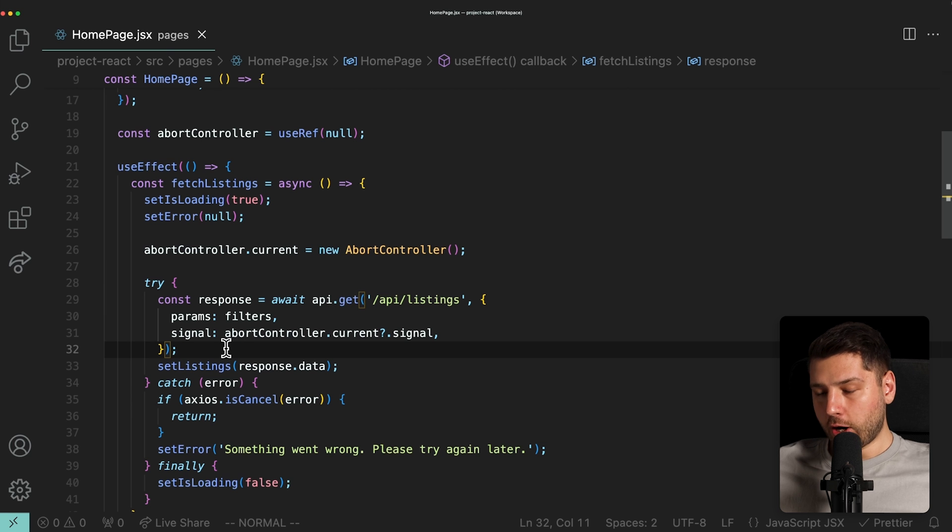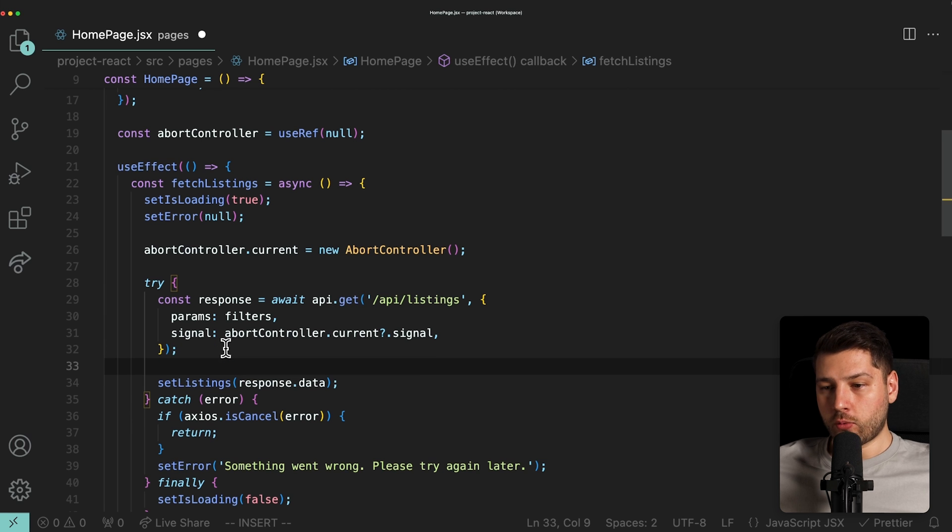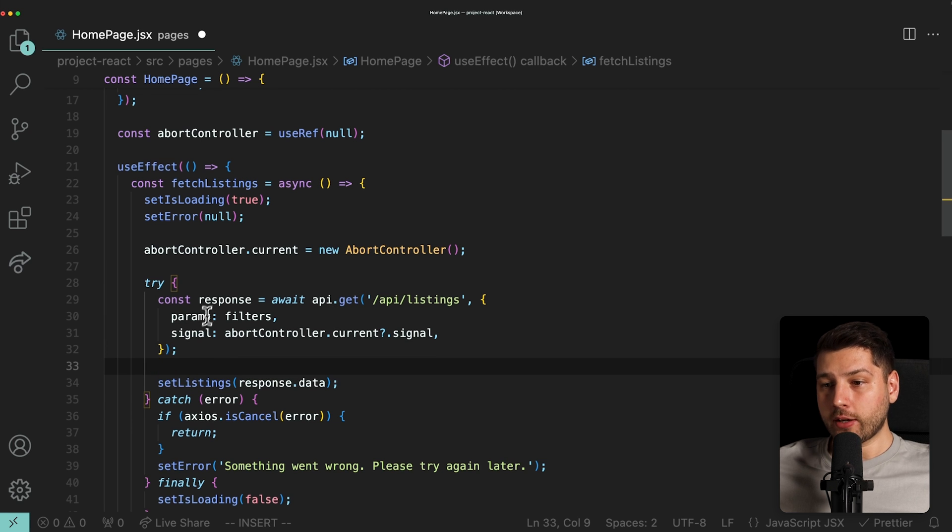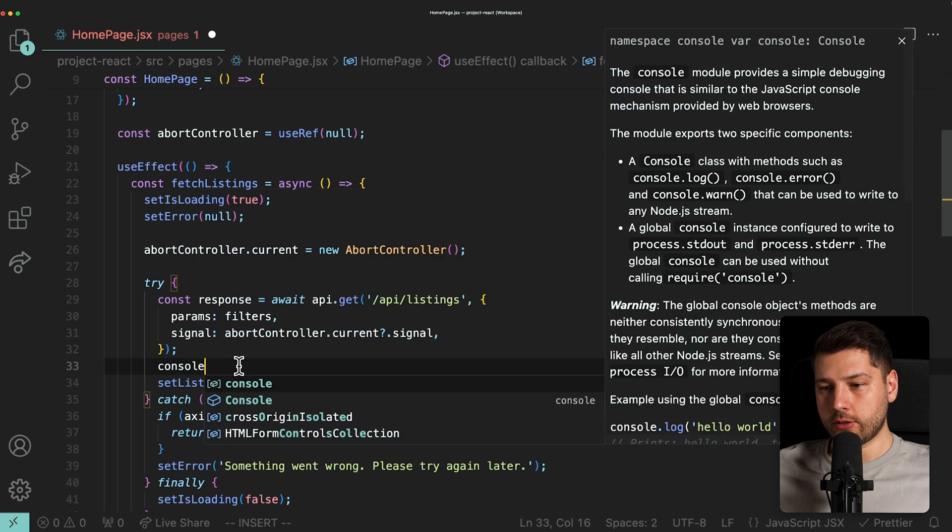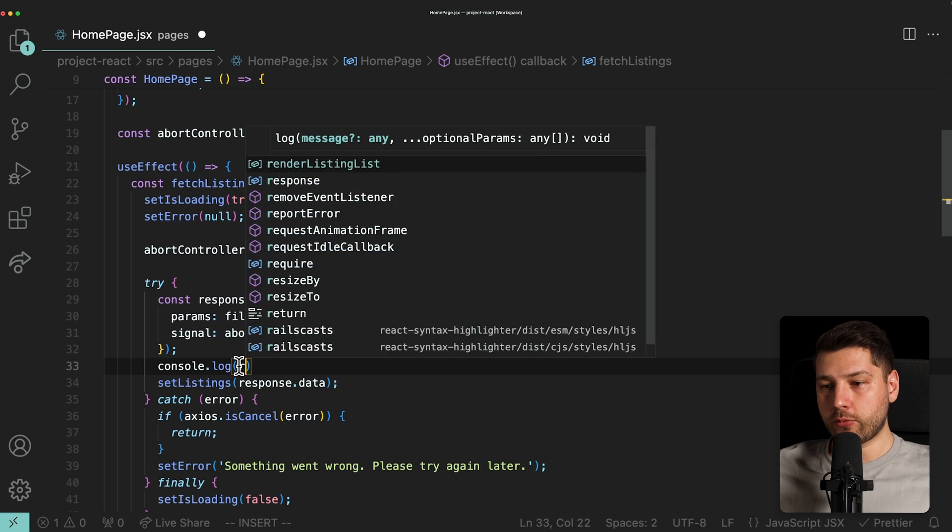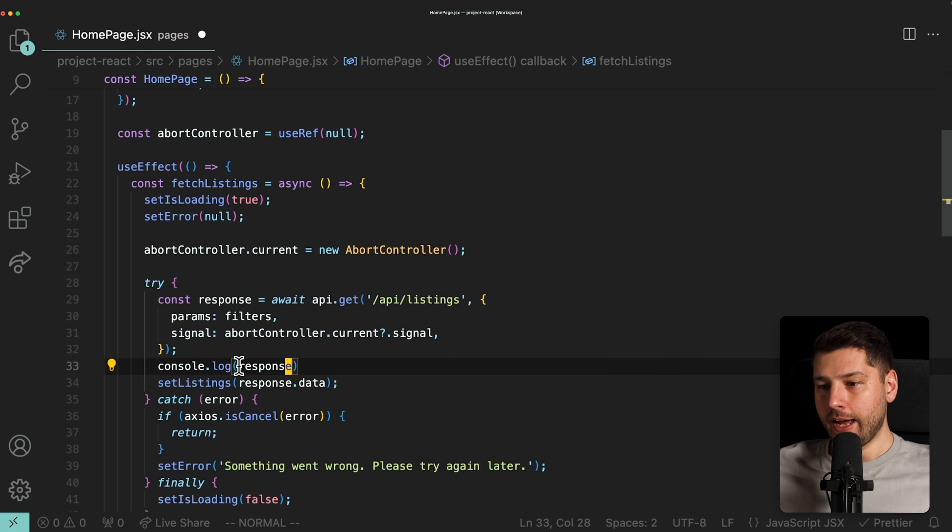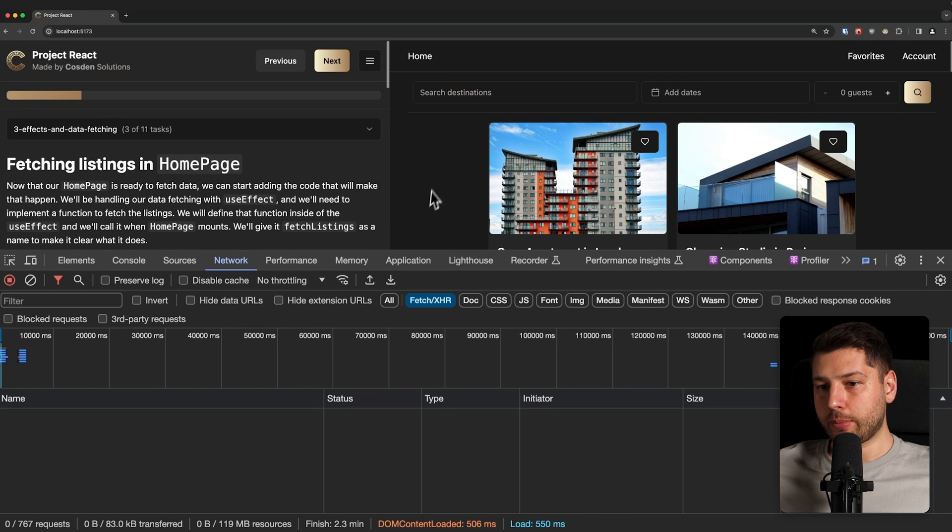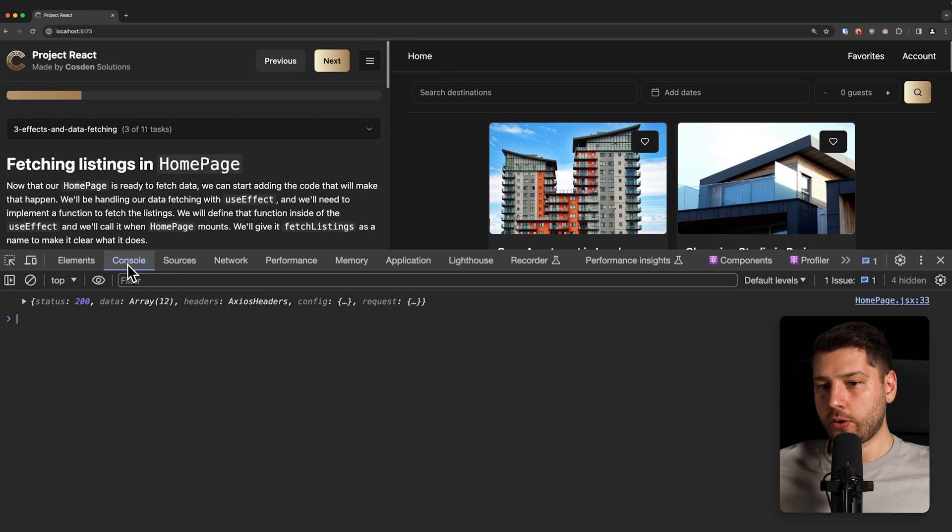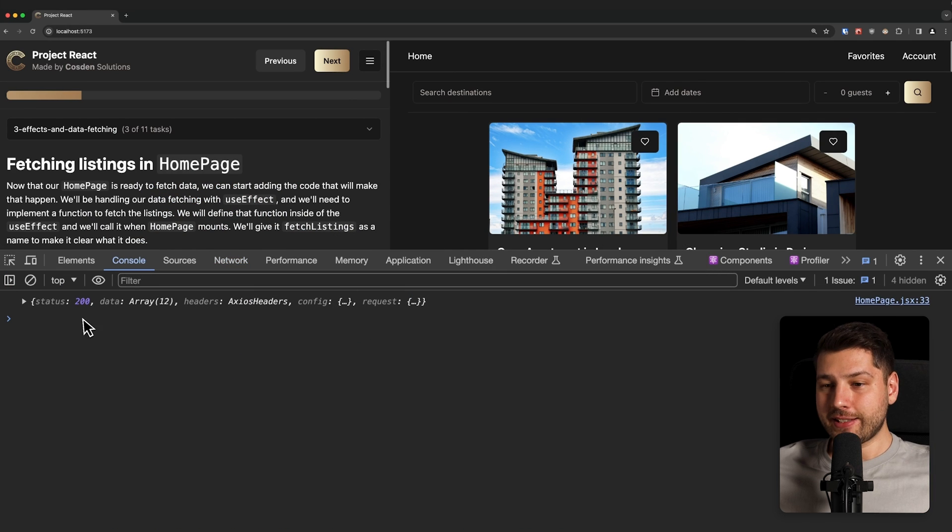Let's try to add a console log here right before we set the listings and log this response. We can do console.log response and see what happens in the console. Then we're going to go back to the application, go to the console, and this is the response that we have.